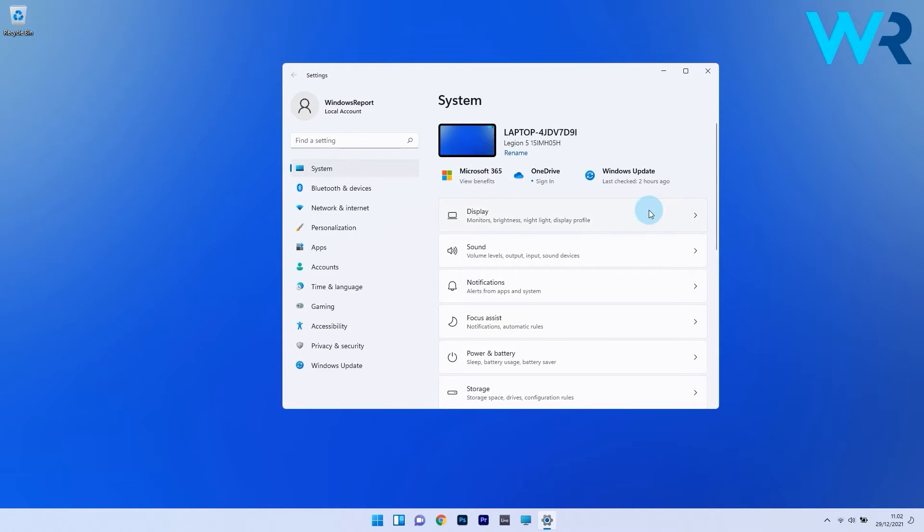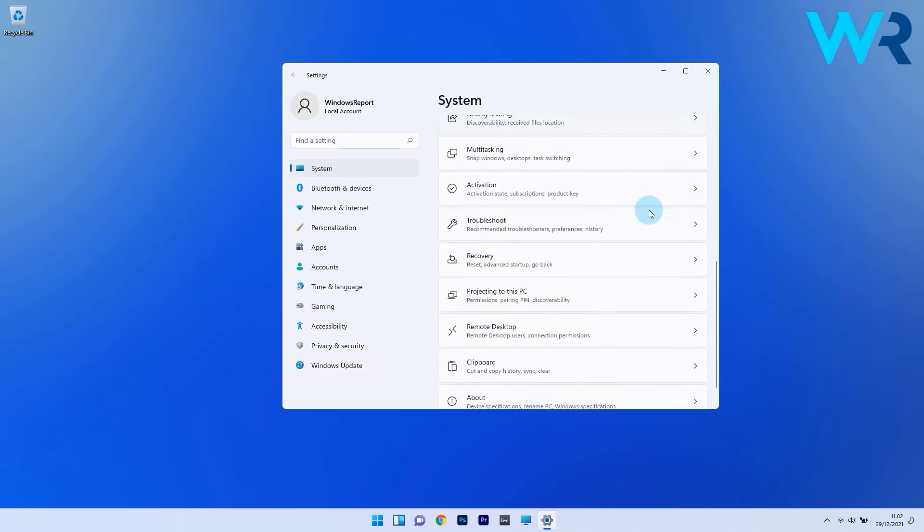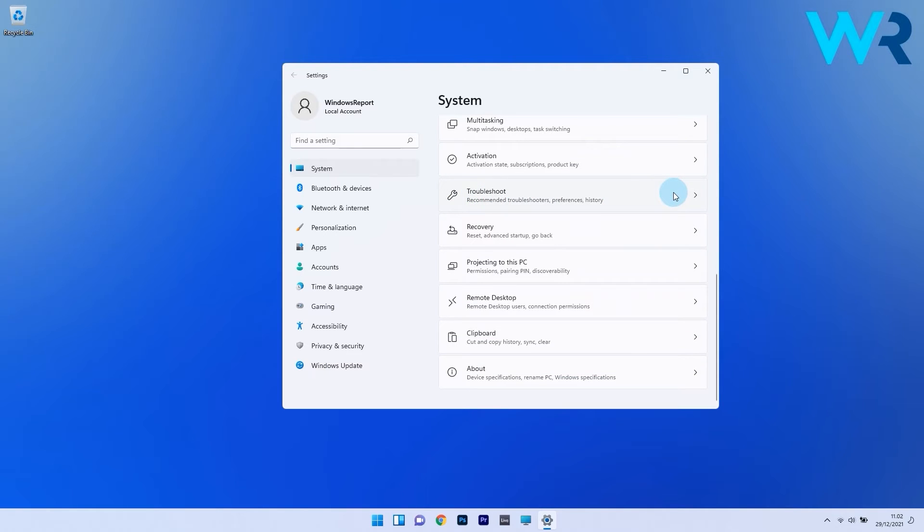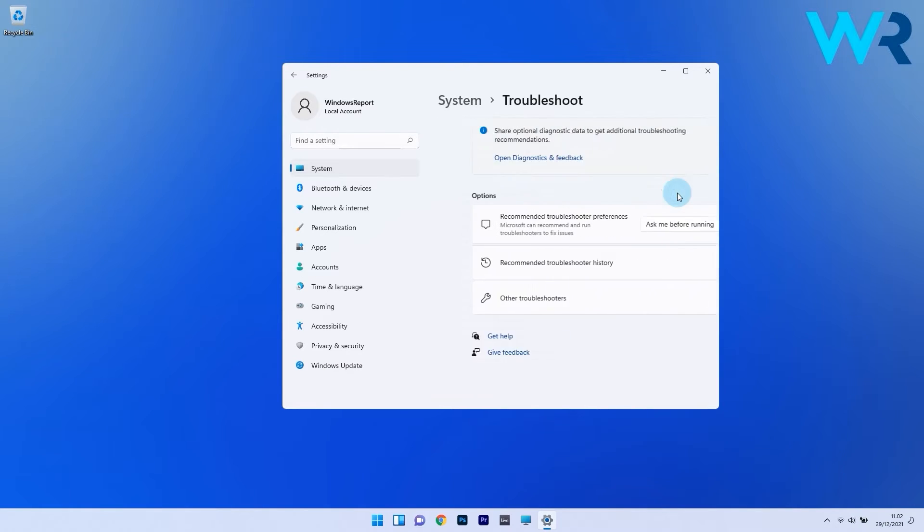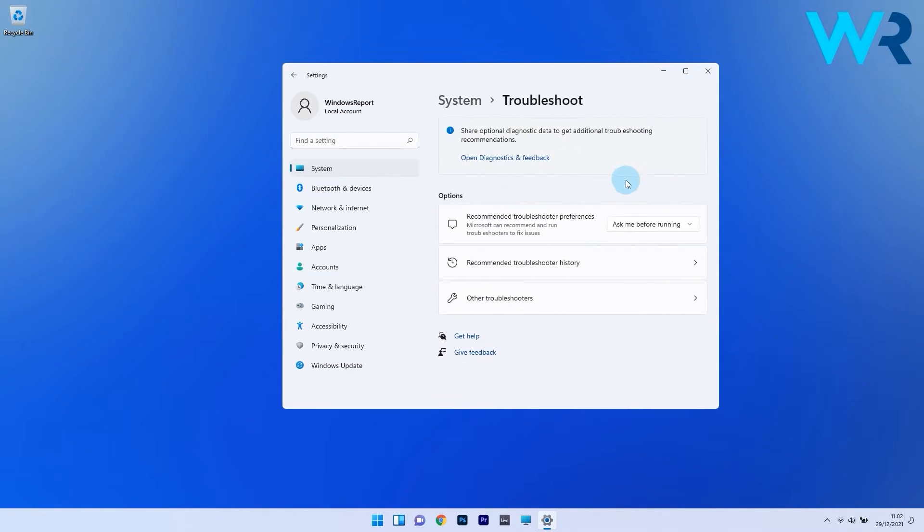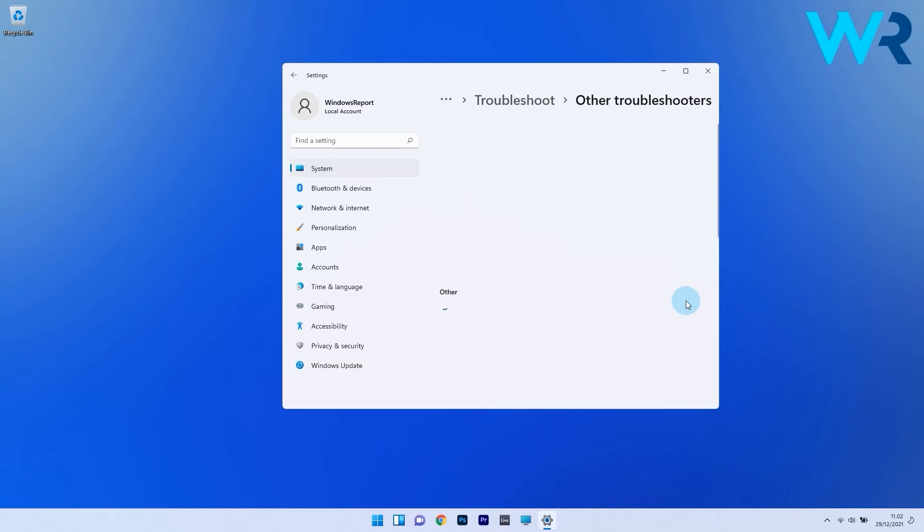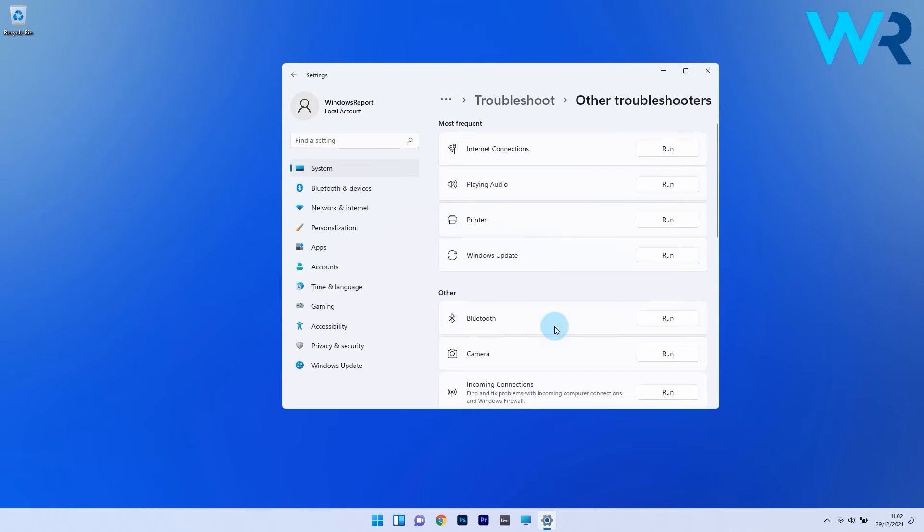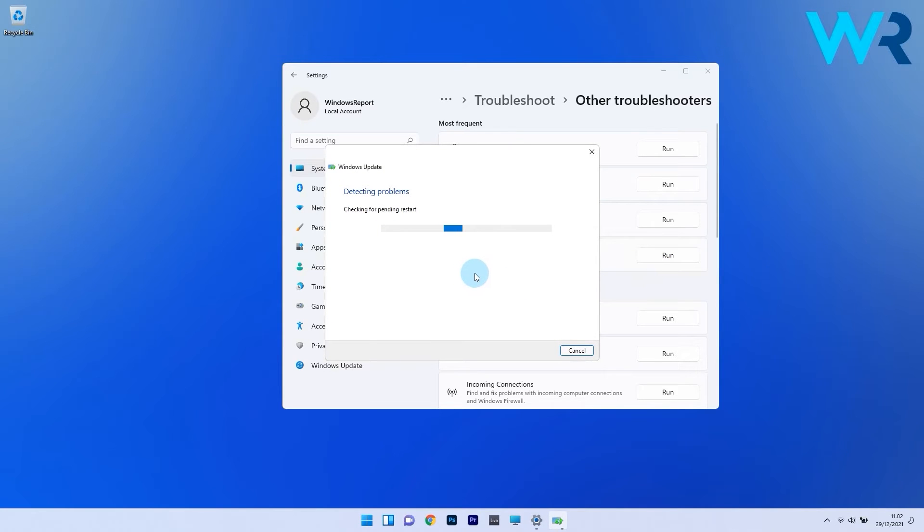On the right side, scroll down until you find the Troubleshoot section and select it. Click on Other Troubleshooters, locate the Windows Update Troubleshooter, and click the Run button next to it. Wait for the troubleshooter to diagnose the issue, then choose the appropriate response when prompted to fix them. Check if the problem still persists.